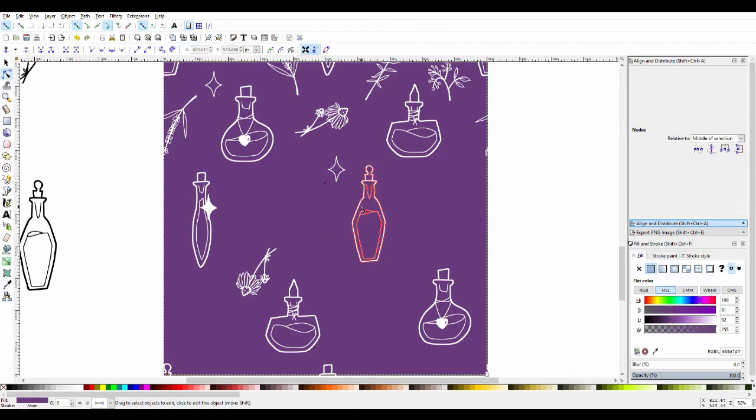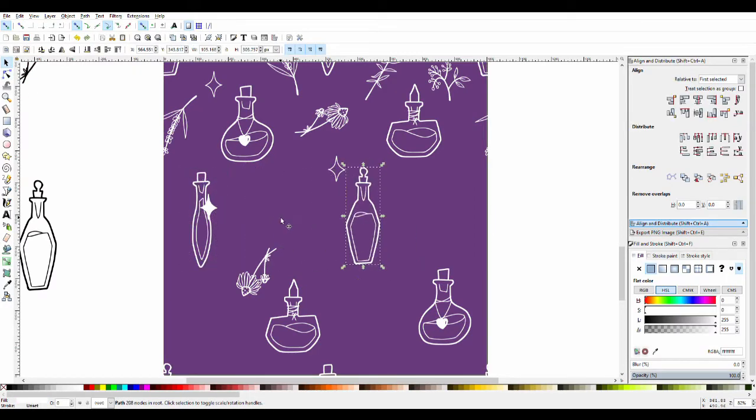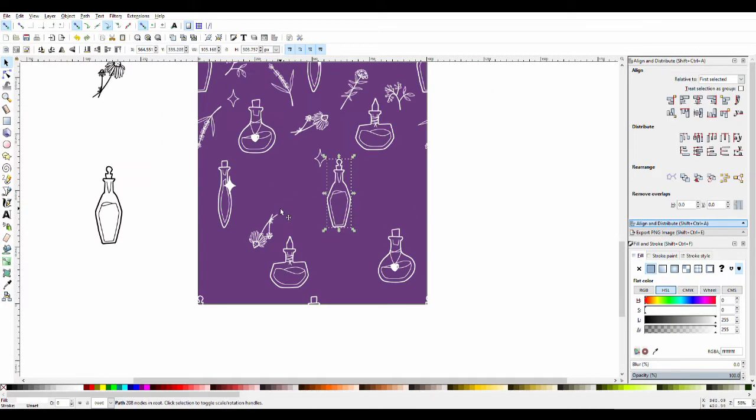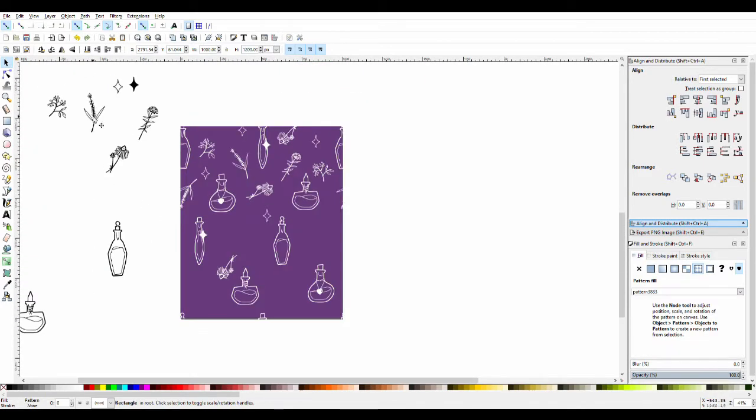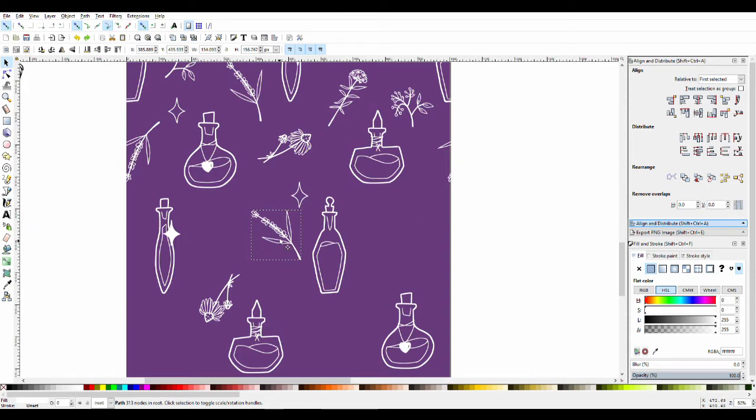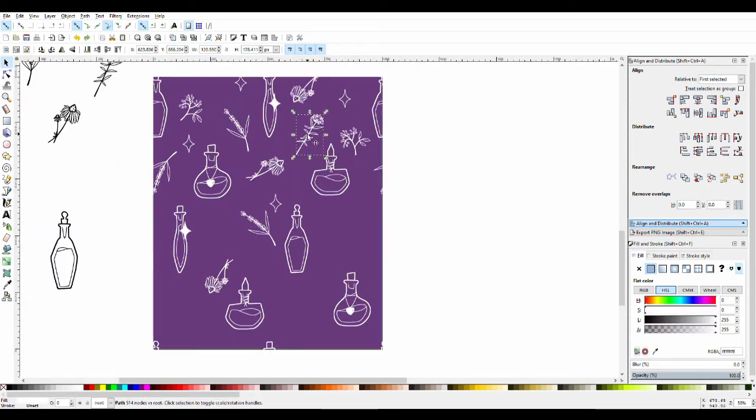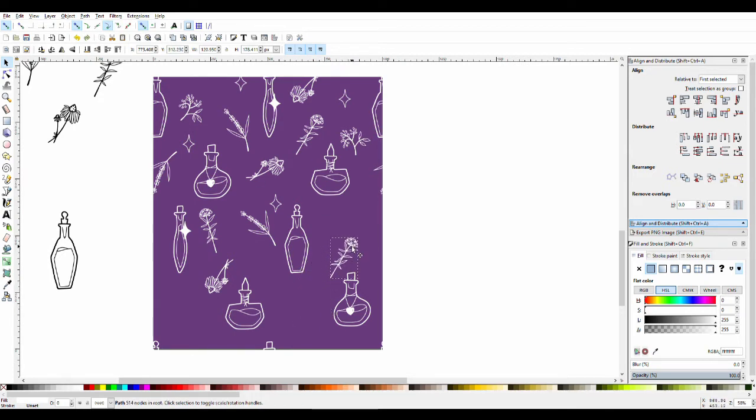When I'm doing repeating patterns, I like to fiddle around with it. I'll make a copy of what I've already done and turn that into a pattern after grouping all the objects together, and then I'll look at it on a larger piece.